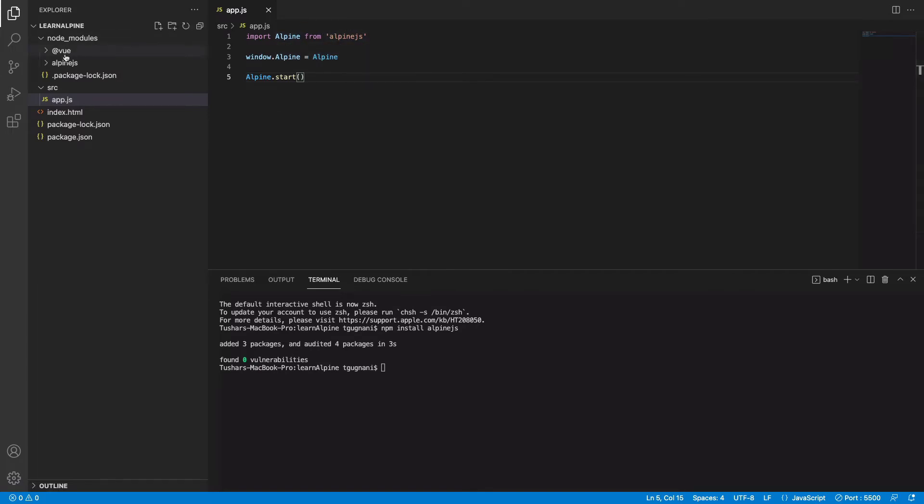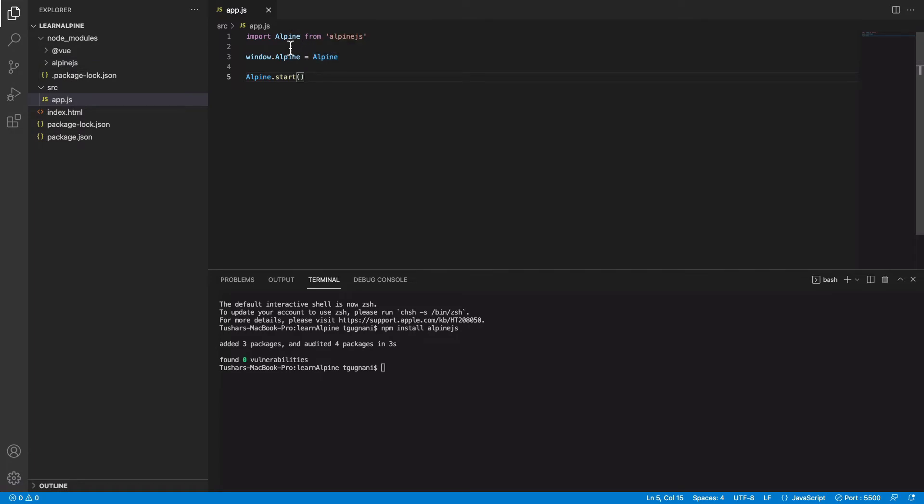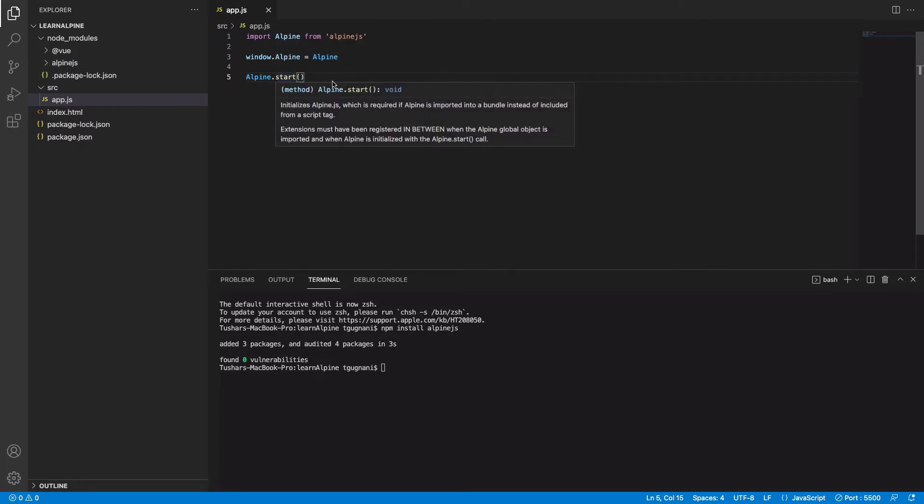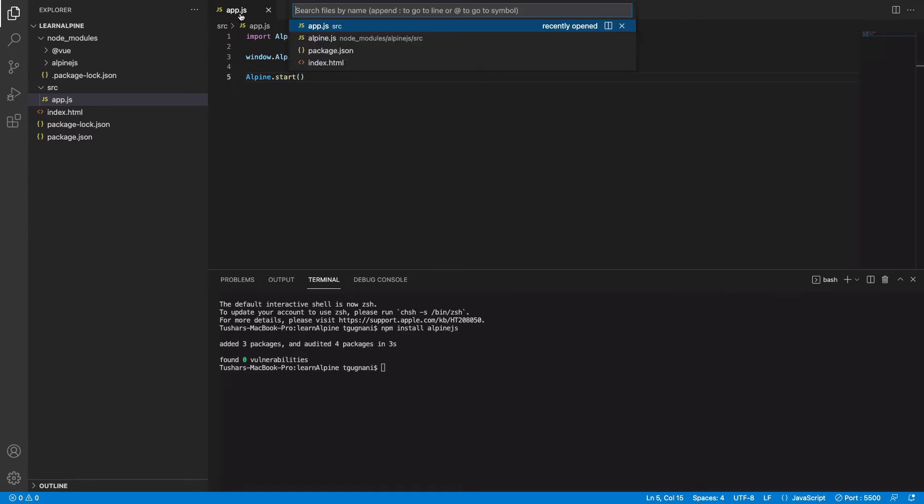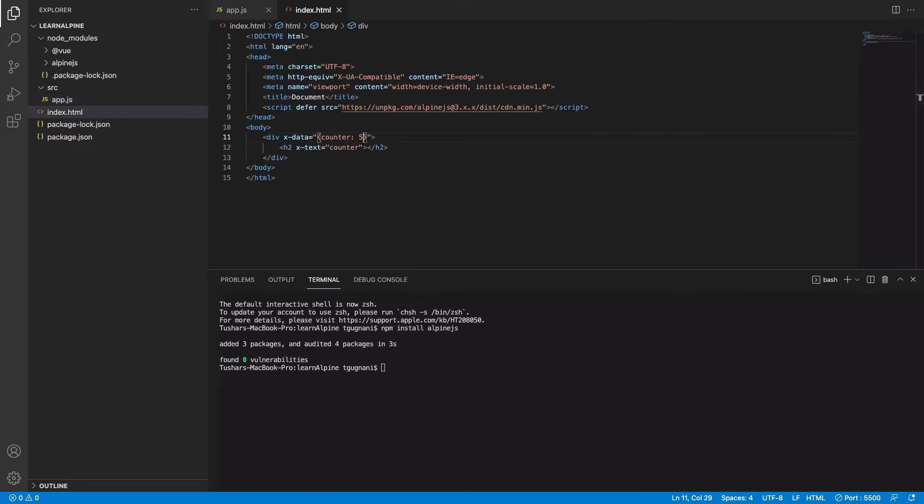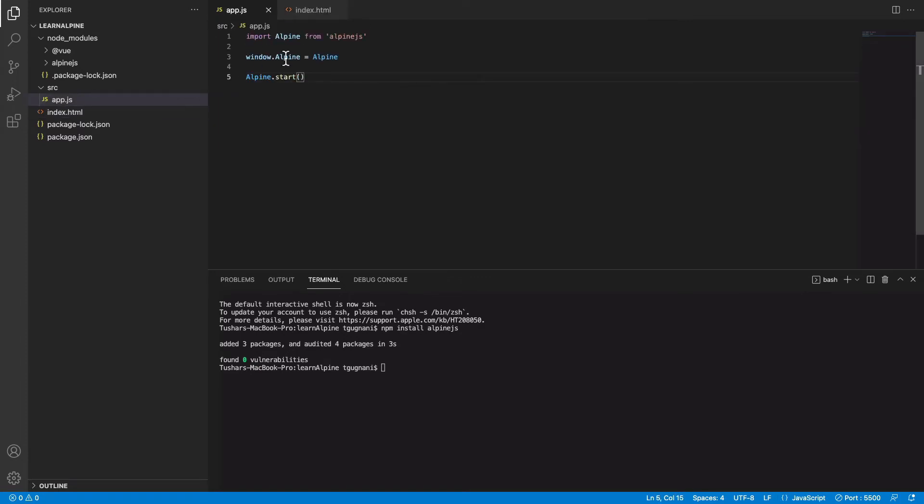It will go and find it from here, we assign the Alpine object to window.Alpine and we start the instance. But if you include this file in your browser, in your HTML file, your browser won't understand this. So what we need to do is we need to compile it down to a version that browser understands.